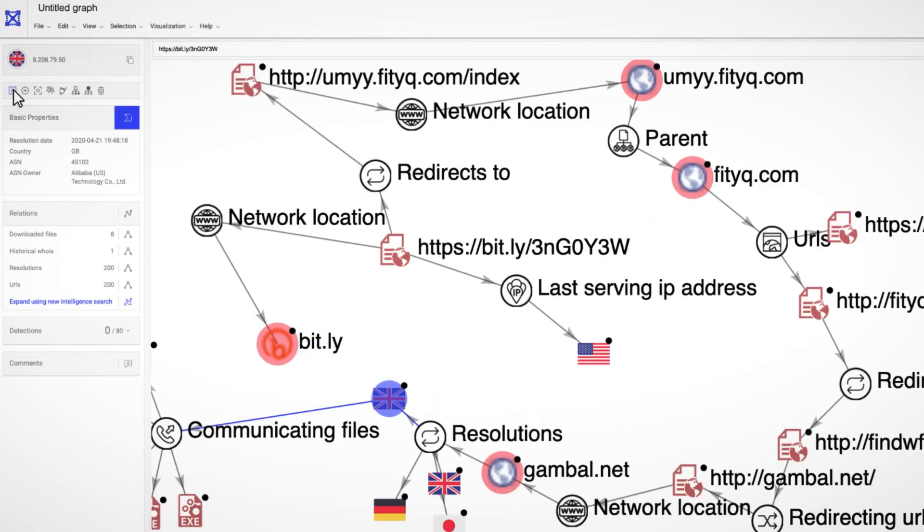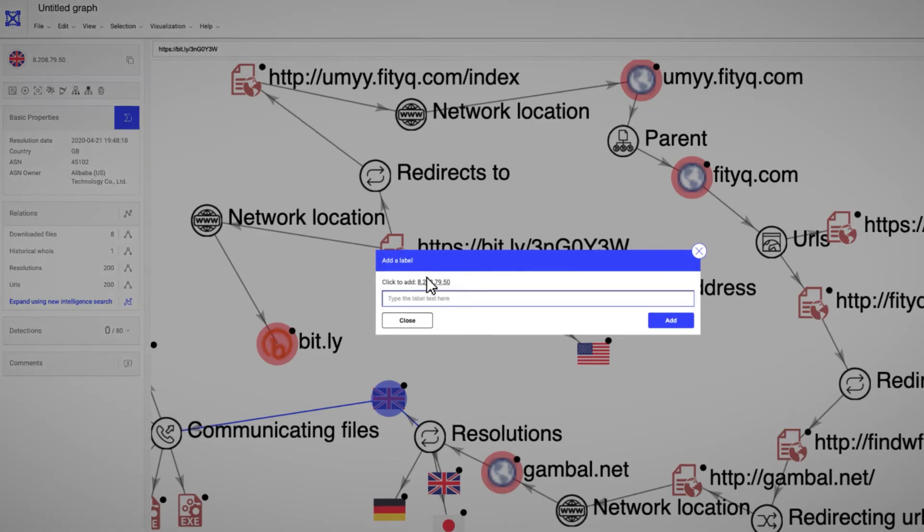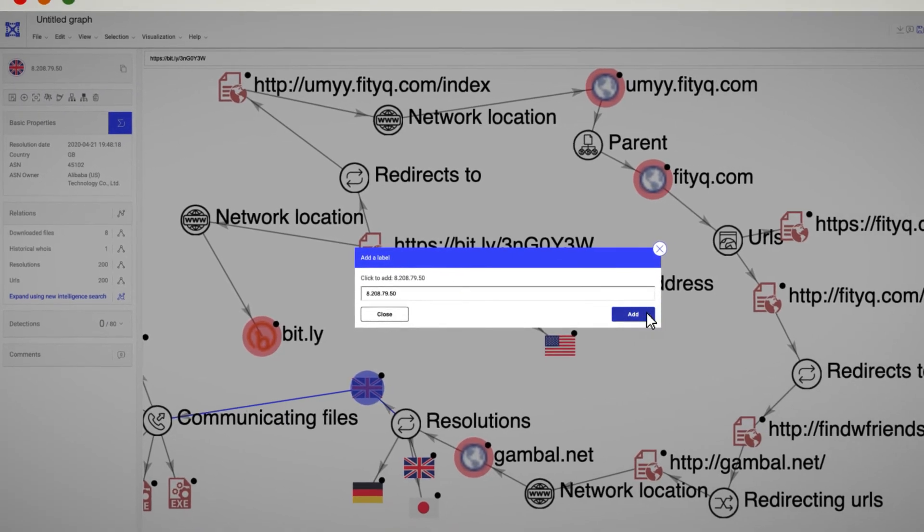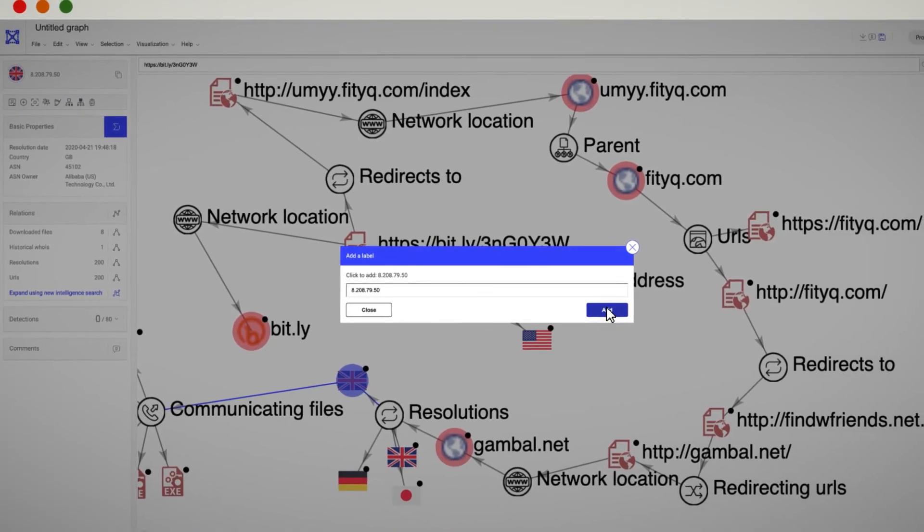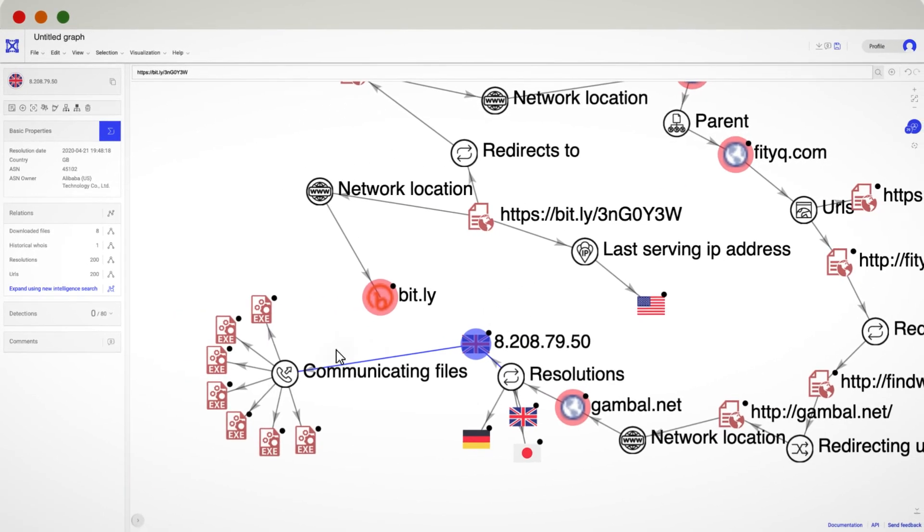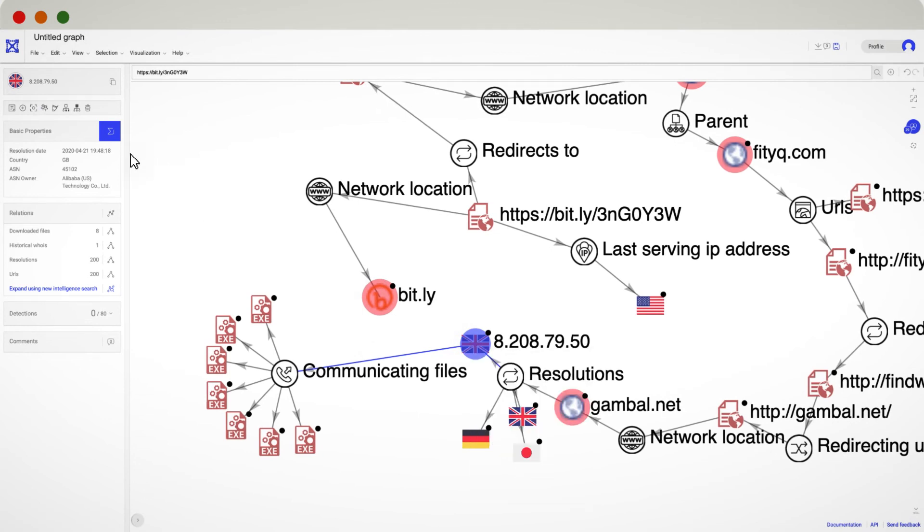The left menu is where we can provide a label to the nodes, select the children or parent nodes, as well as align the selected nodes vertically or horizontally, among other options.